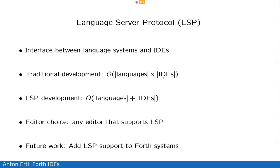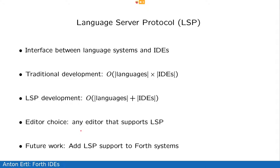And with the language server protocol, the theory is that I write one interface from my language system to the language server protocol, and the editors write one interface from the language server protocol to the editor, and then every editor can work with every language system. And the nice thing is that this gives us editor choice, so you can choose any editor that supports the language server protocol. So in the future, it may be interesting to add language server protocol to Forth systems.